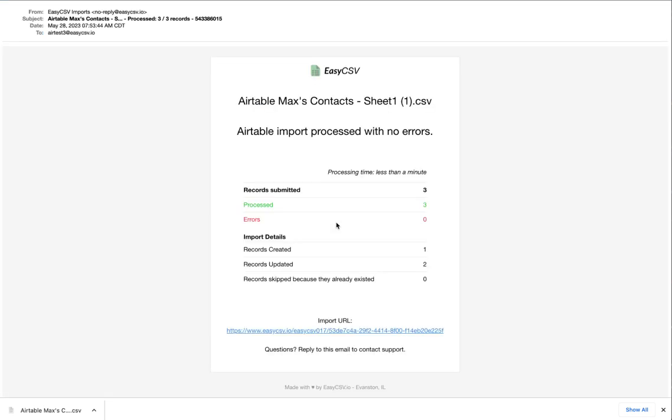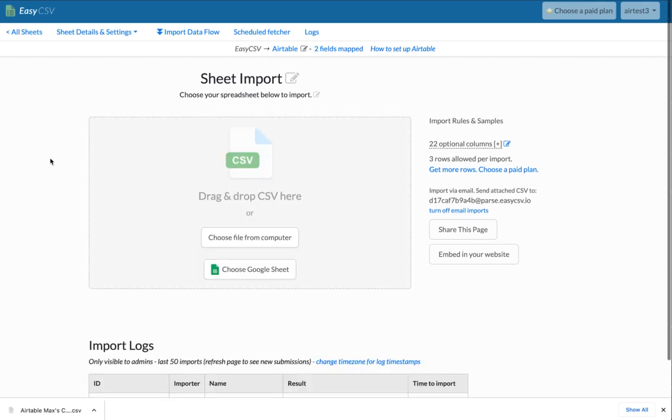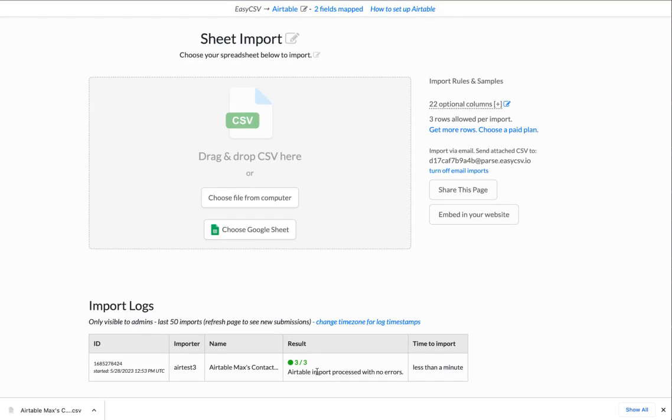It'll take a moment to start processing. You'll get an email when it's done. It'll say how many records were created, how many were updated. If you go back to that import page, you'll see that this was updated. If you refresh, you'll have a log down here of how the import went.